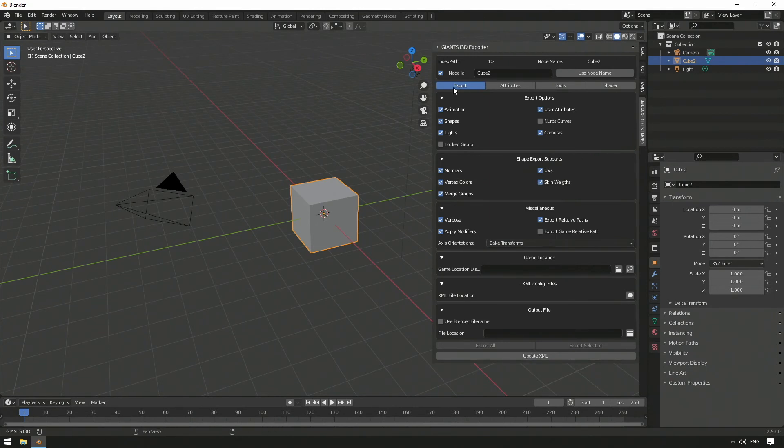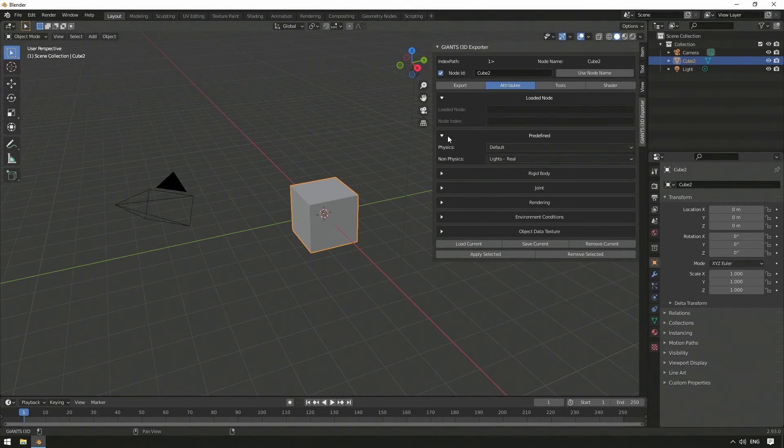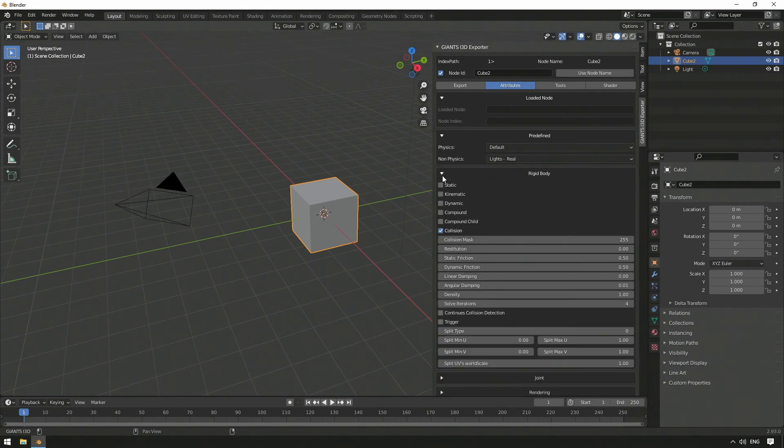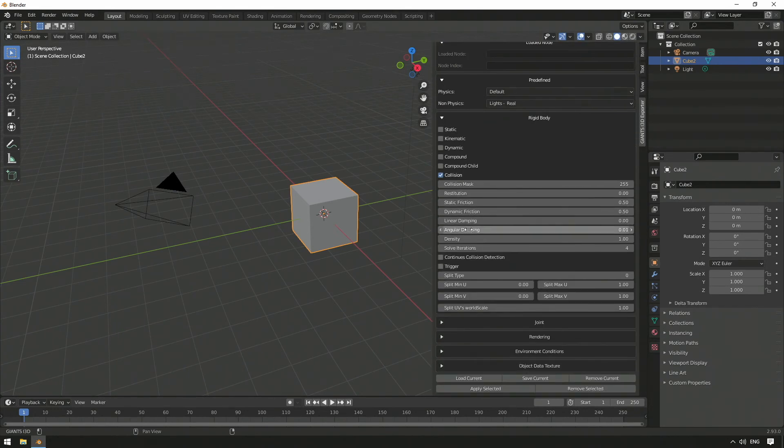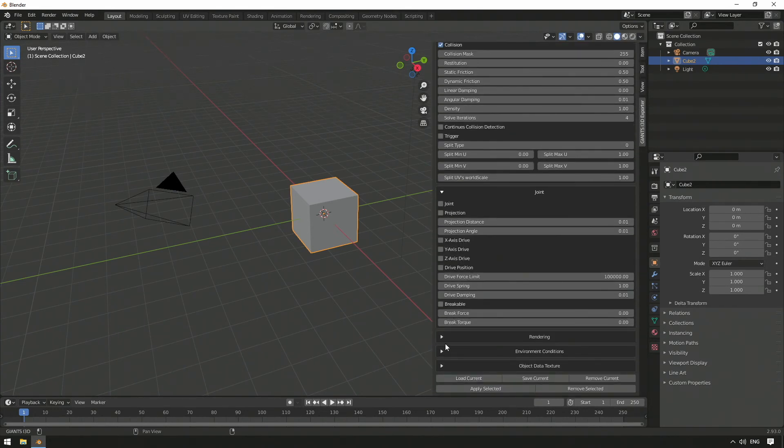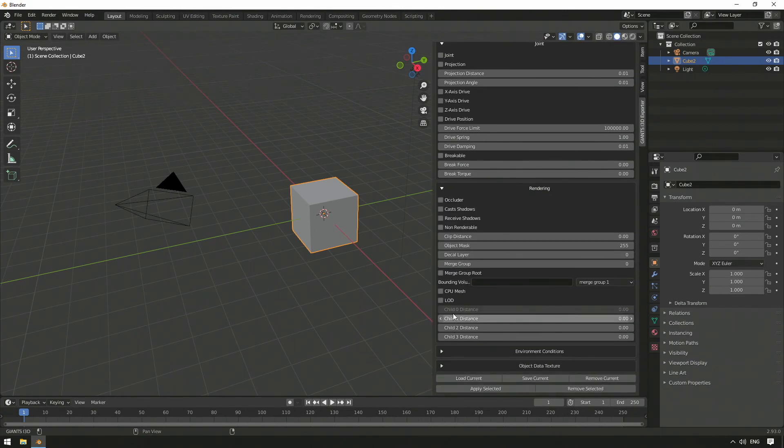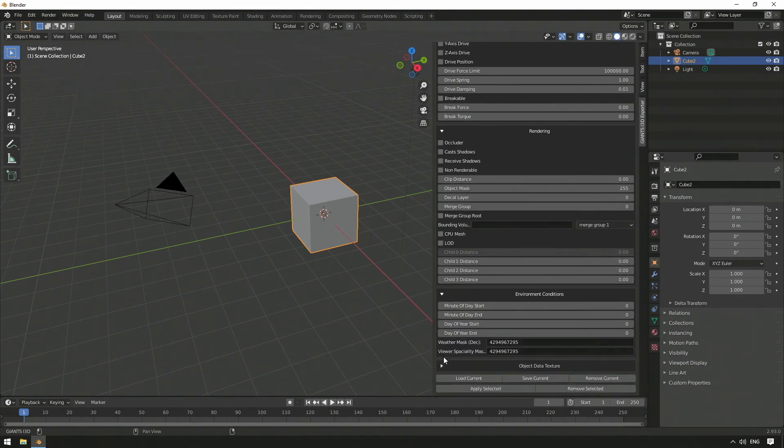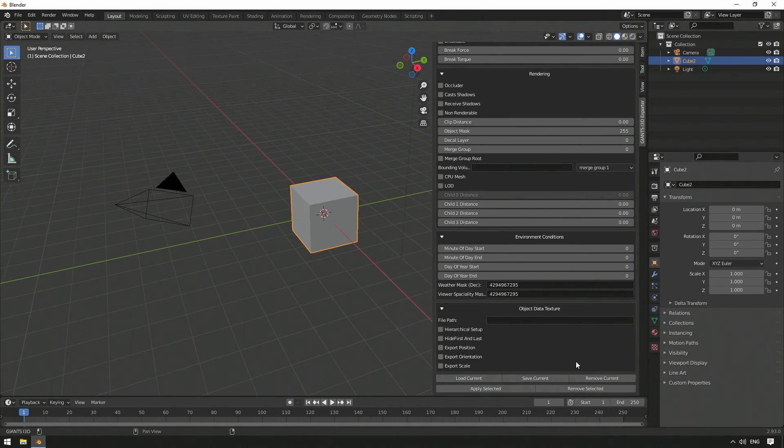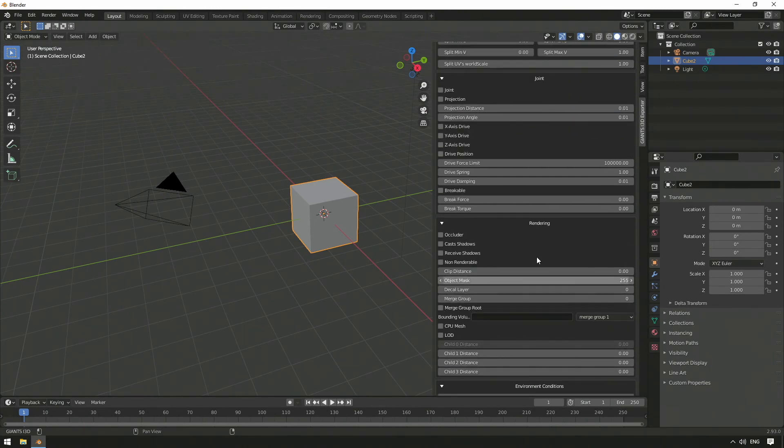If we navigate to the Attributes tab, we see many elements which can be found almost one-to-one in the Giants editor. Within this area, we can assign different game-specific properties to single objects, before we export them. During the tutorials, we will see this area frequently, so we will talk about it in more detail later.